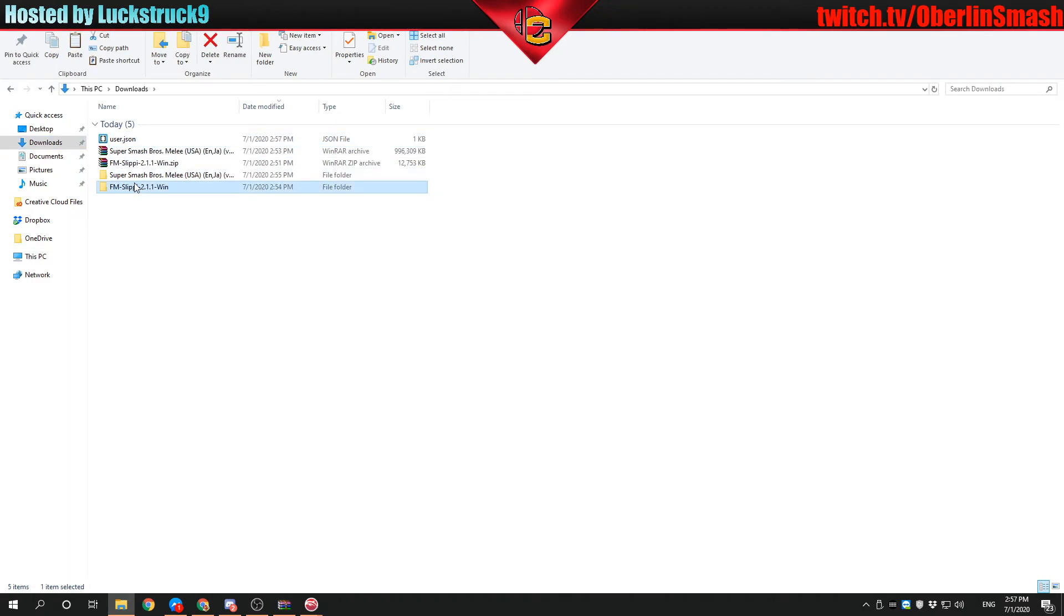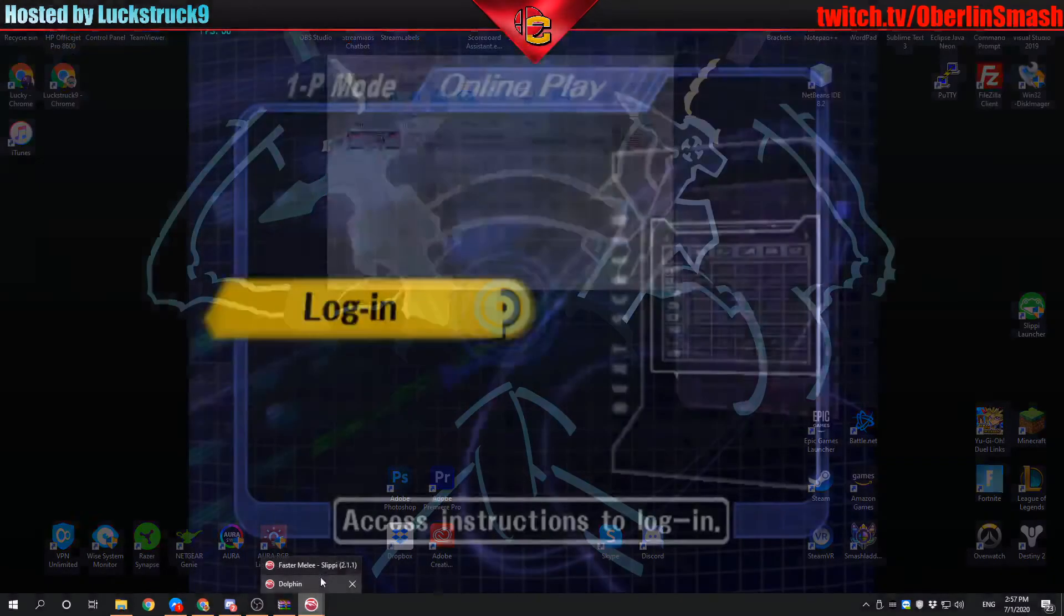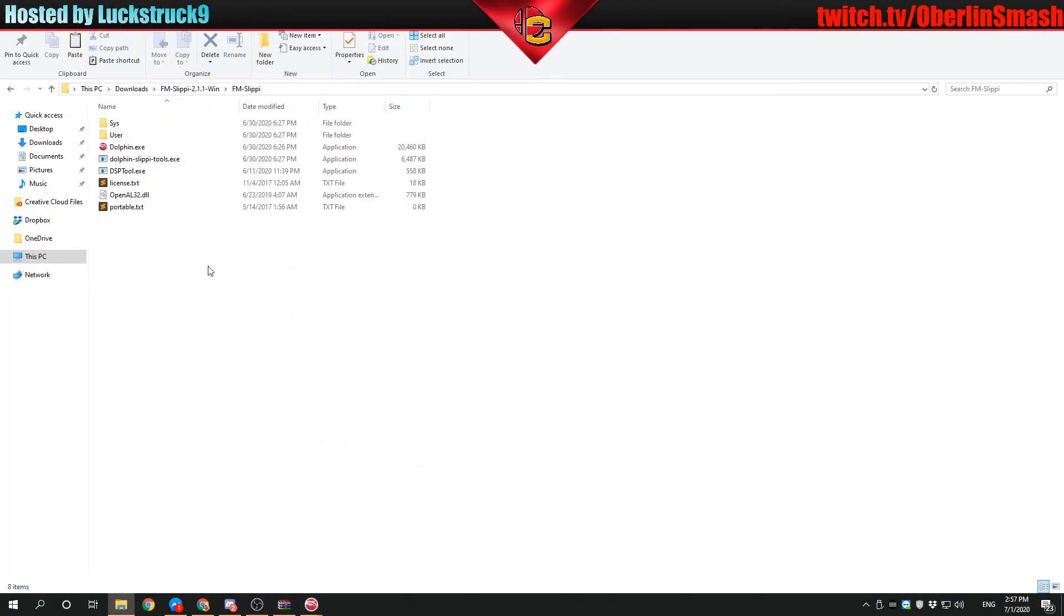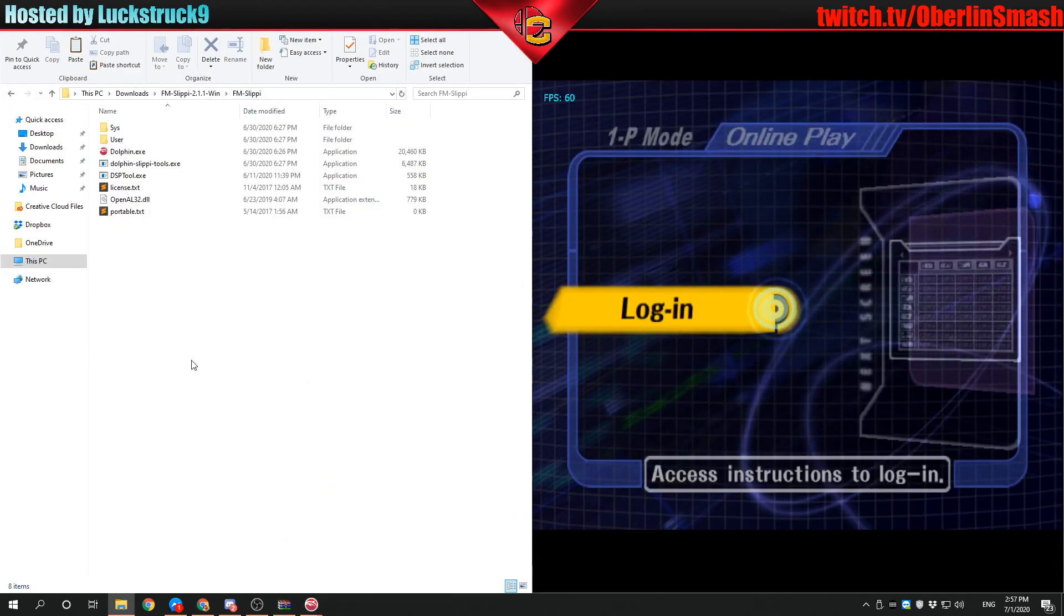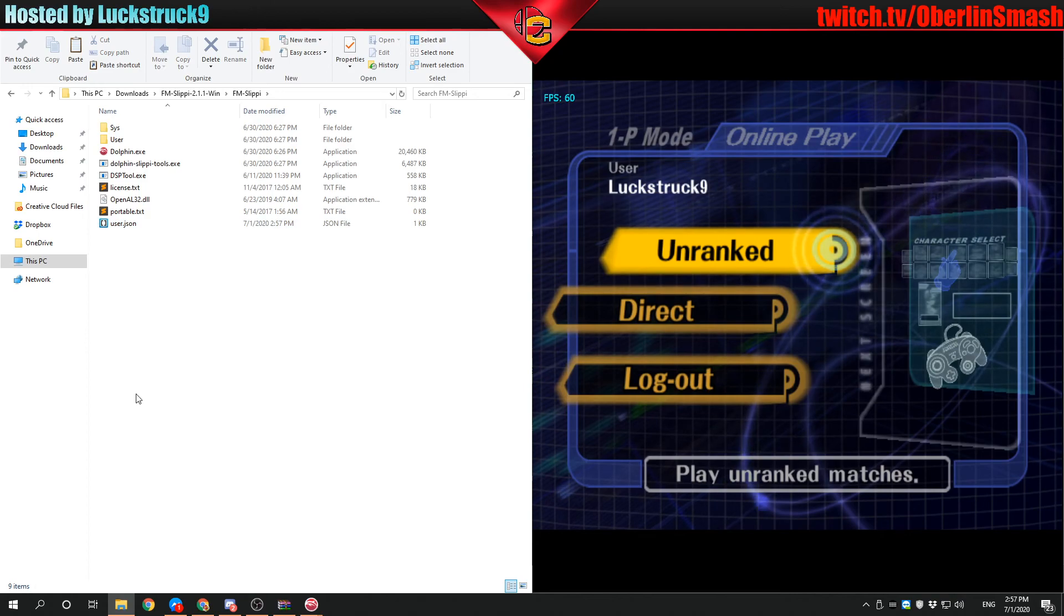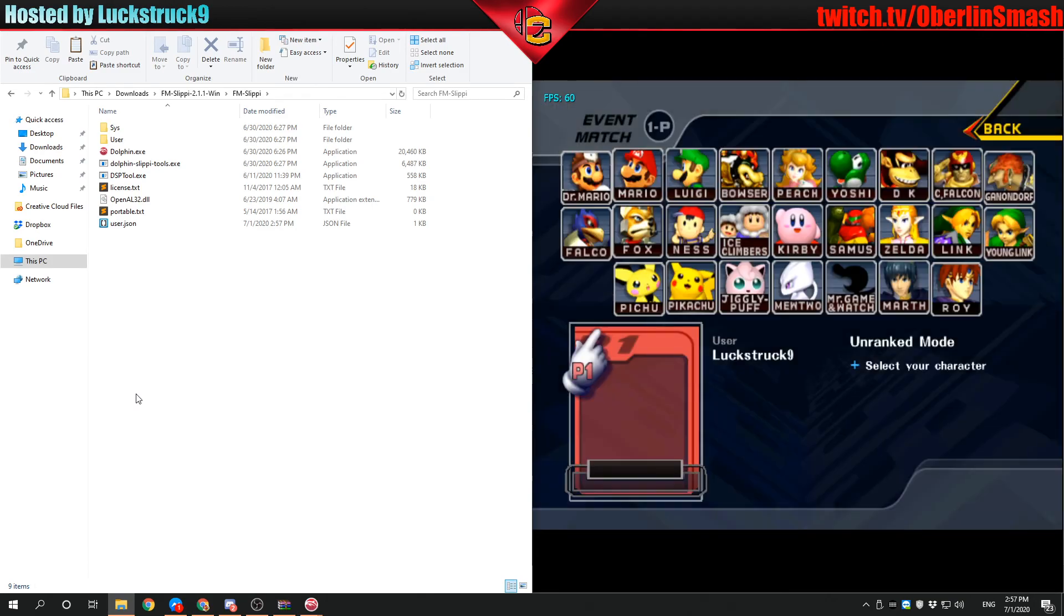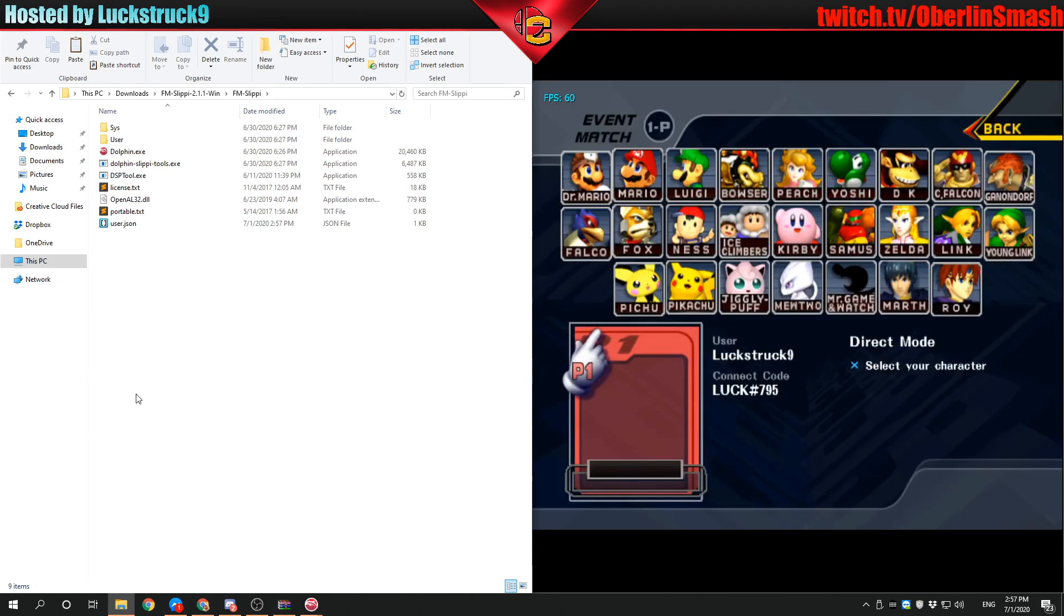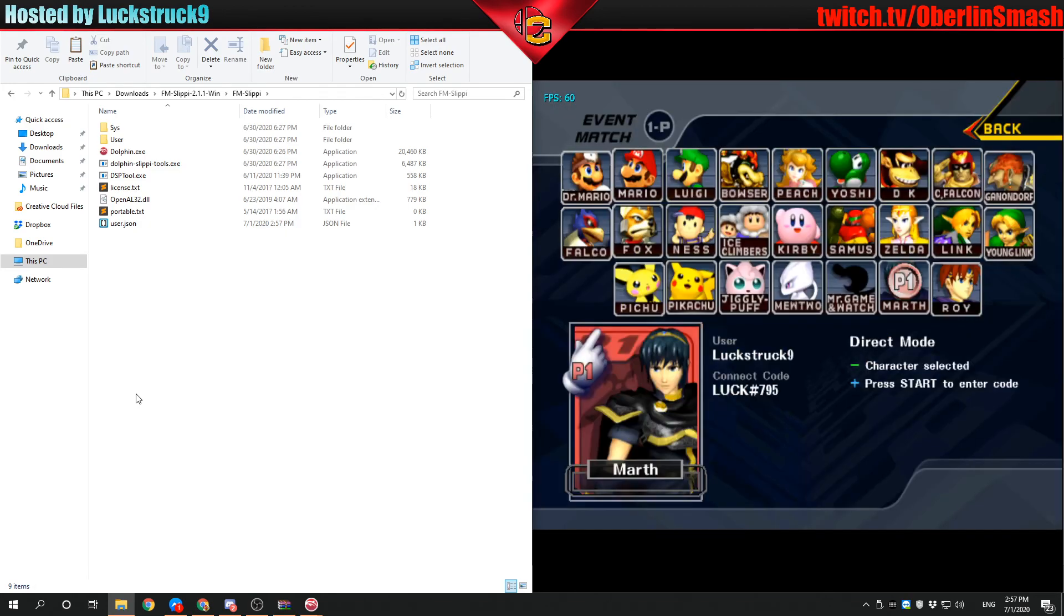You just take the user.json and Control-C it. I'm going to go into my Slippy folder and paste it right here. To give you a little demonstration of what happens, I'm going to open up Dolphin. Now I'm going to paste it and look what happens. I am now signed in. It's as simple as that. Then you would just go to unranked and you could play. You could go to direct and enter someone else's code right here.